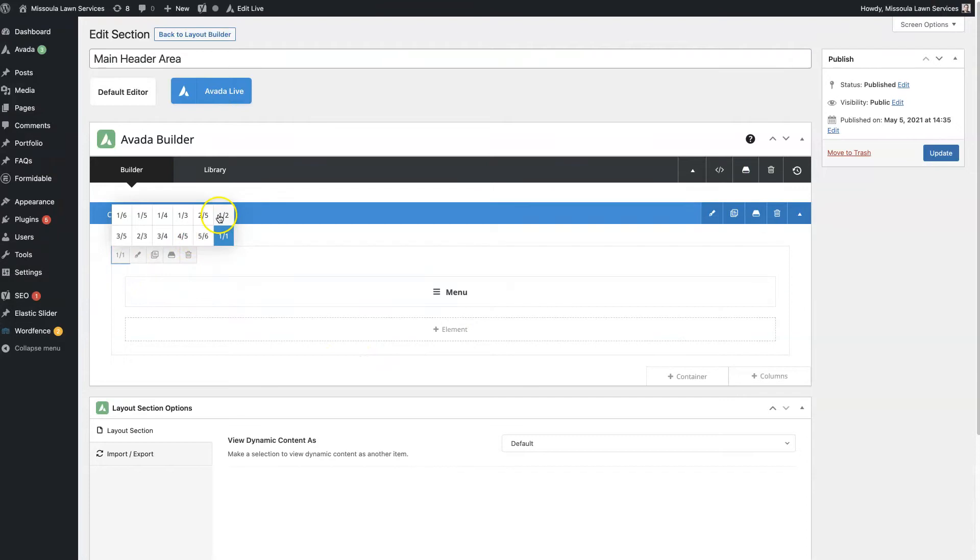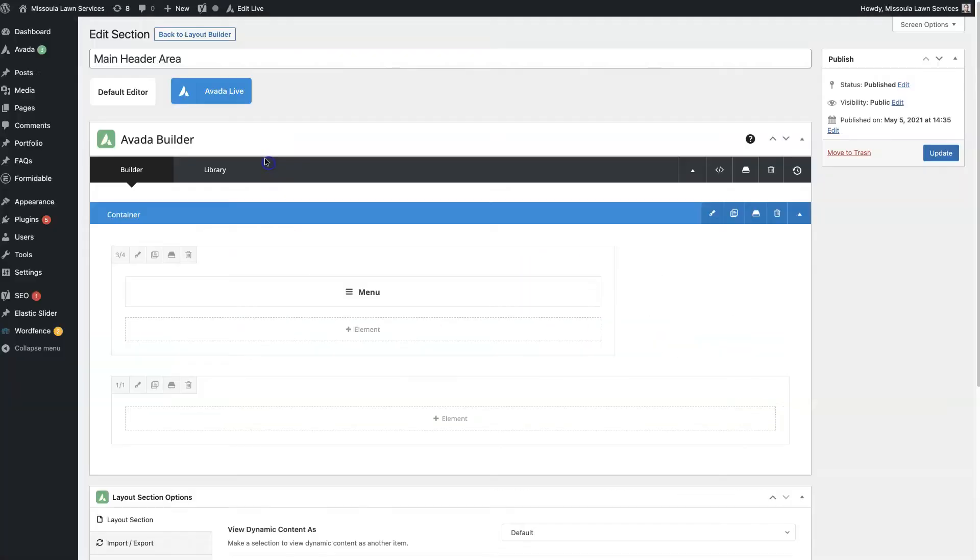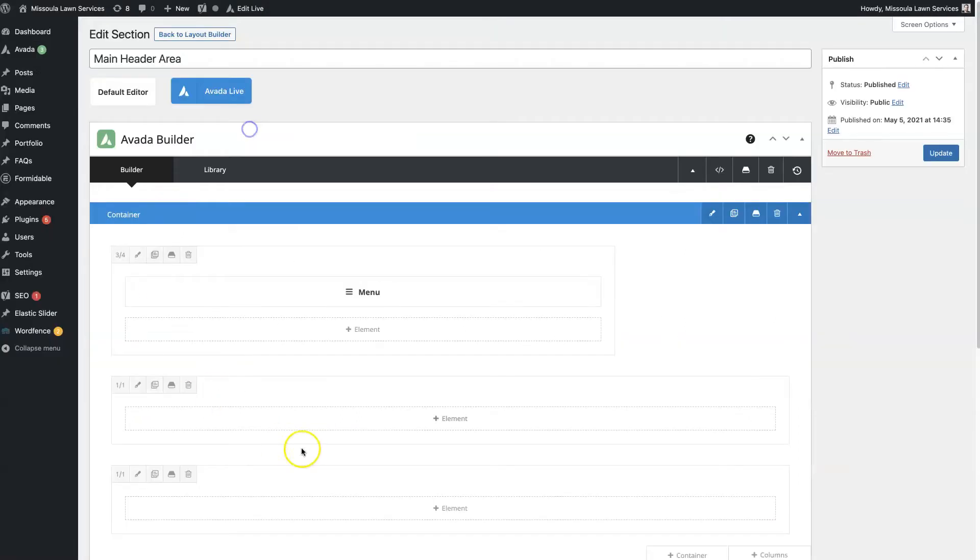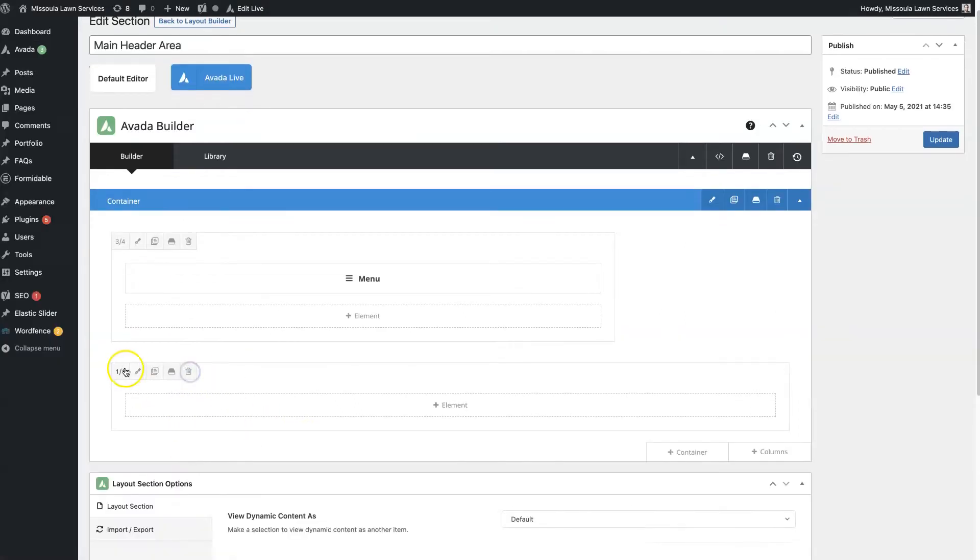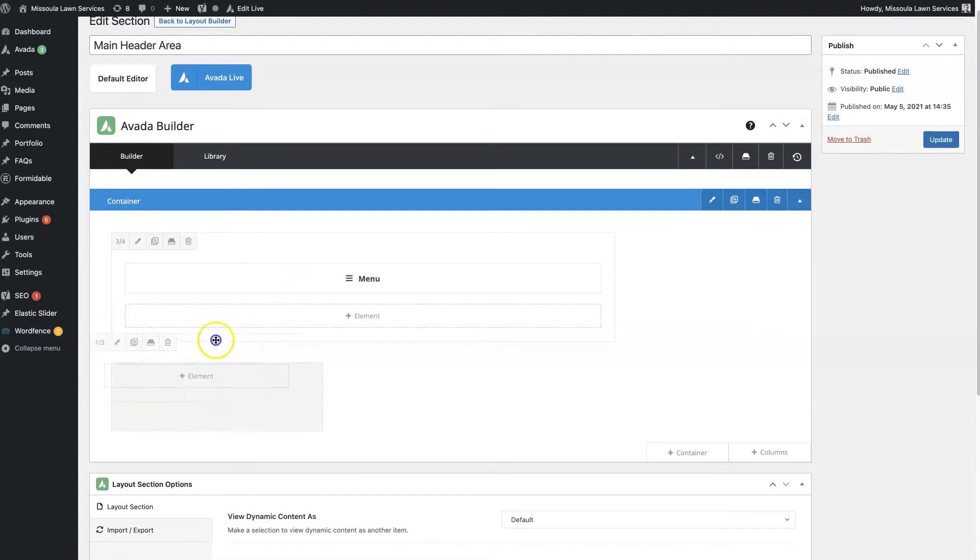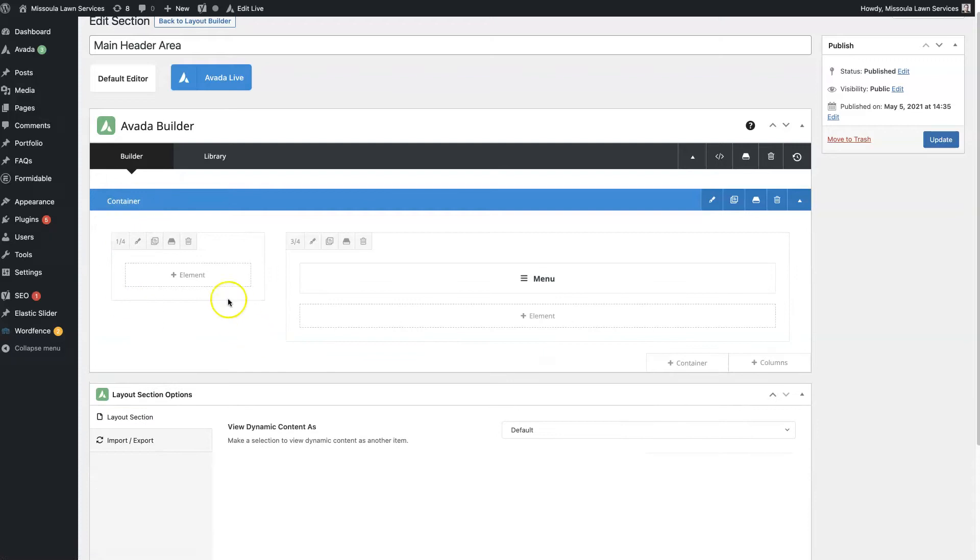but we don't necessarily want to have that be the full width here. So we'll actually probably want to make this more like three-fourths, and then we can add another block here. So I just went to columns and clicked this full column, and then we can make this one-fourth.